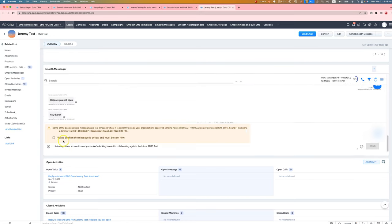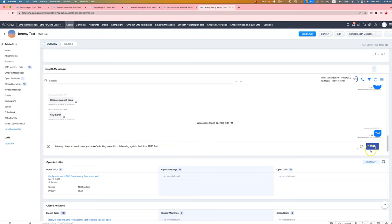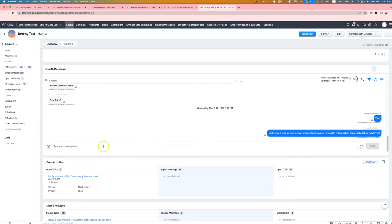So if you put in a template, it's going to automatically fill in the merge fields for you so that it's really fast and easy to go.